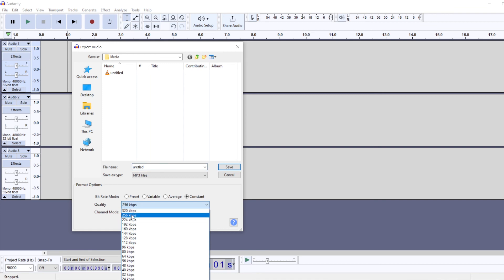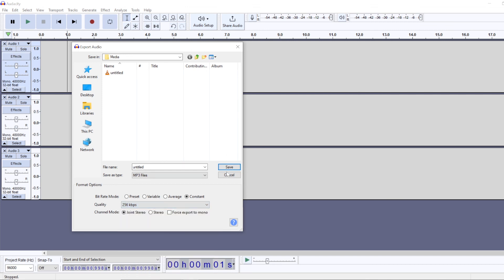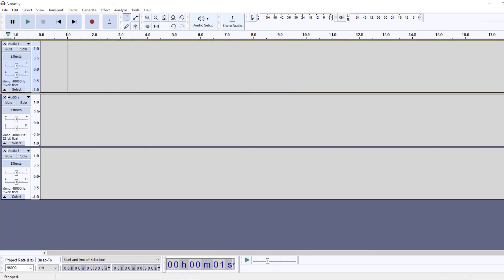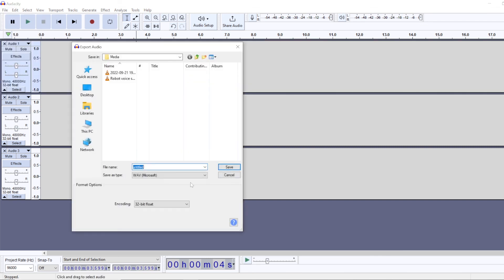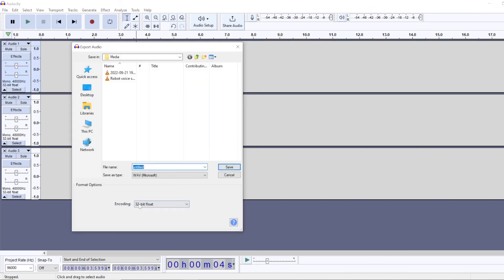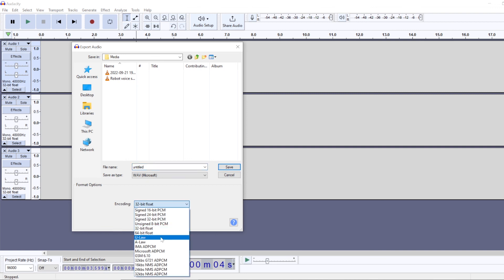And if you're exporting with WAV, you can change the encoding right here.